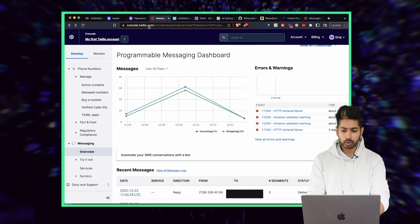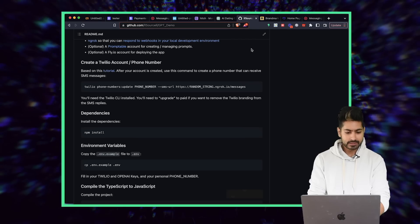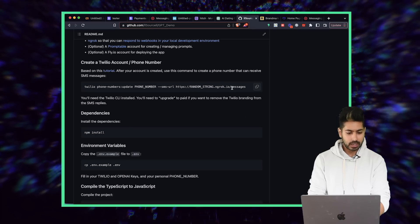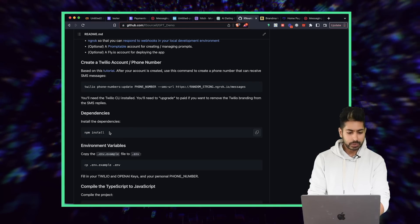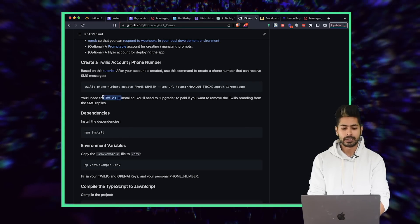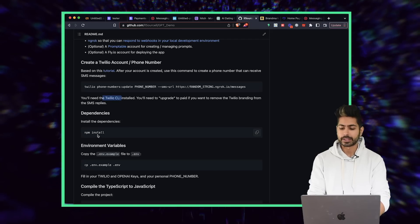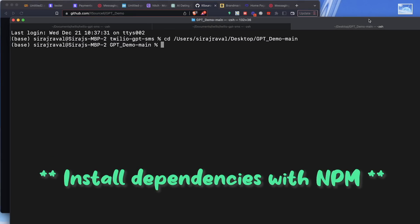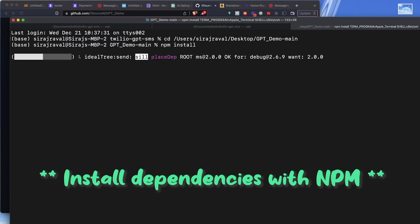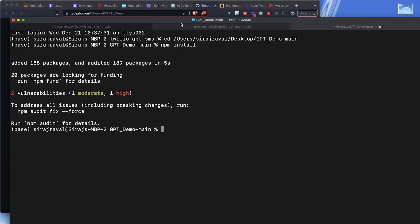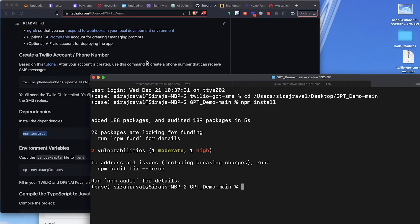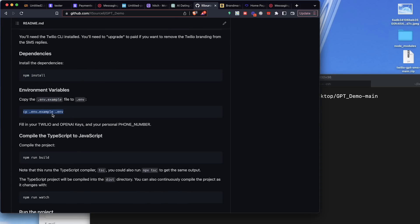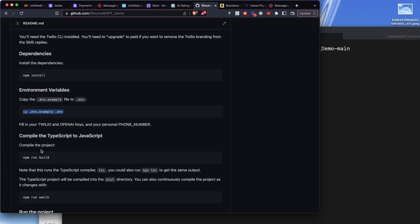Once we have a Twilio phone number, we're going to update our Twilio phone number. All we have to do is install our dependencies with NPM, the node package manager, one of the most ubiquitous package managers in the developer tooling ecosystem. Once we've done that, we're going to copy our environment variables.